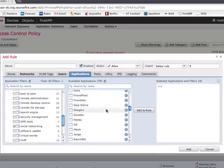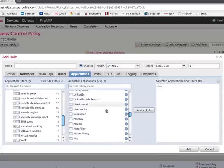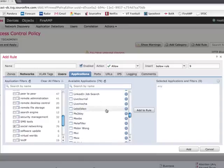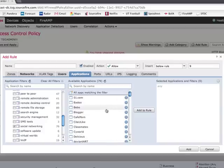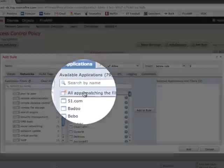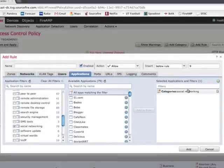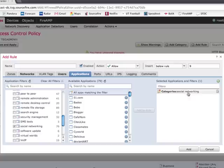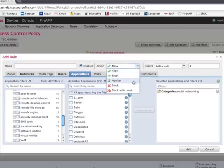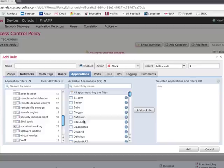All of these applications here that are displayed are part of the social networking classification. So you see Facebook and FarmVille and Google Plus and LinkedIn here. All of these are great social media sites, some of which we don't want to allow on our network. But all I have to do to add all of these in mass would be to grab all of these apps that match this category. And now the whole category of social networking will be applied to be blocked for our finance department there.